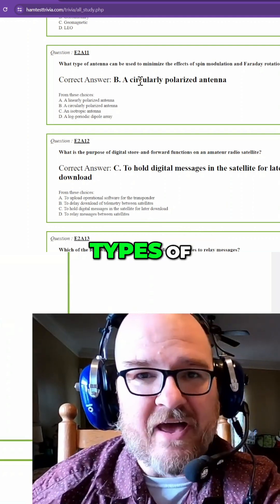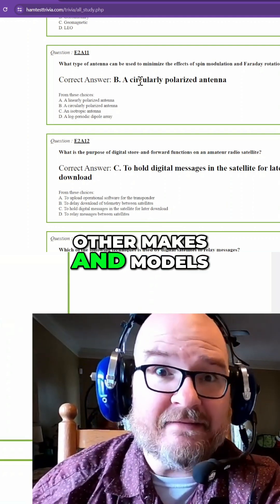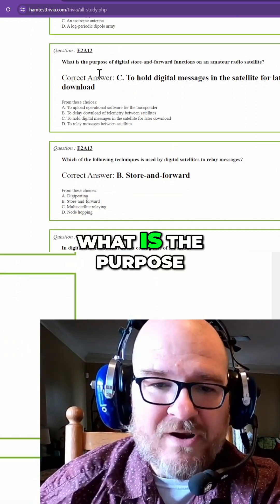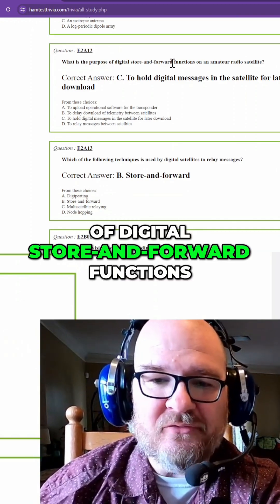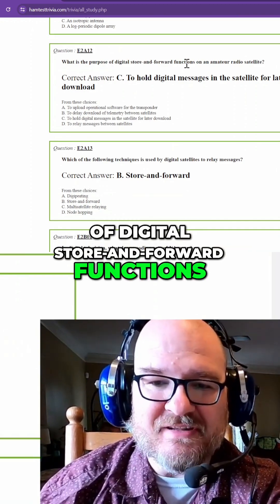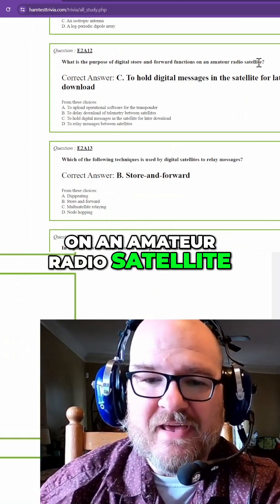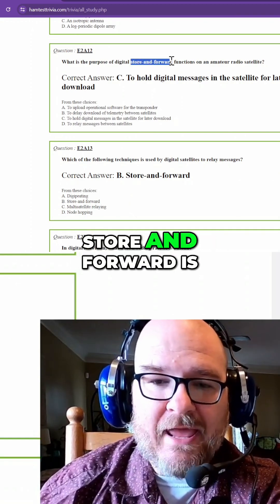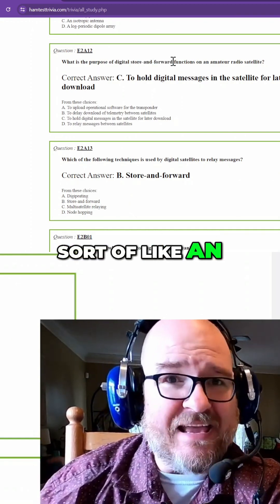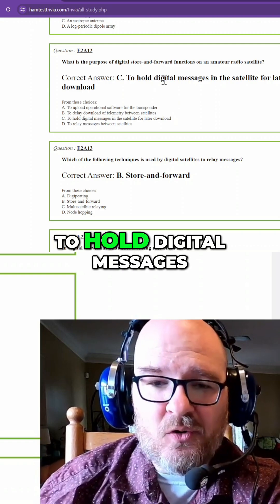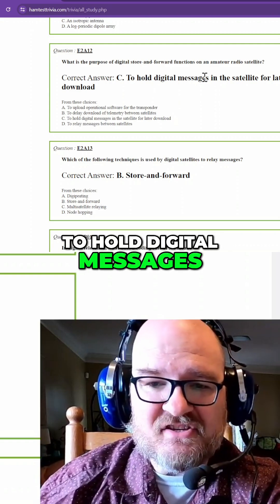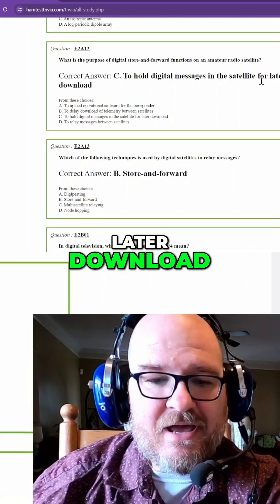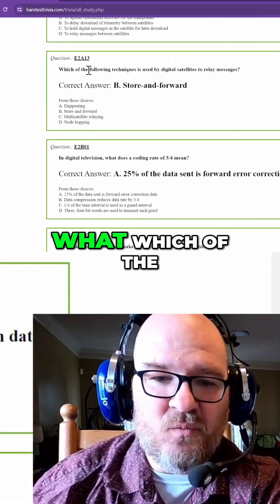There are other types, other makes and models so to speak. What is the purpose of digital store and forward functions on an amateur radio satellite? If you can remember, store and forward is sort of like an answering machine to hold digital messages in the satellite for later download.